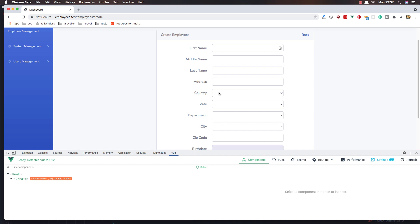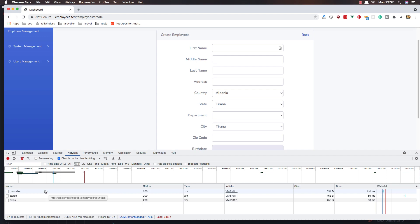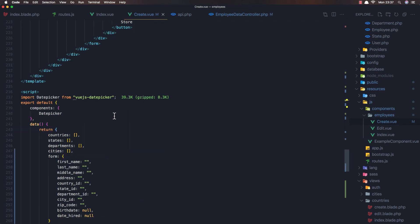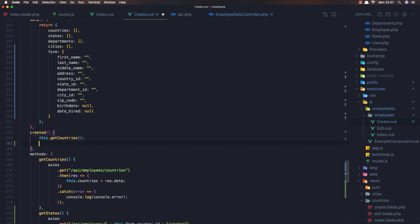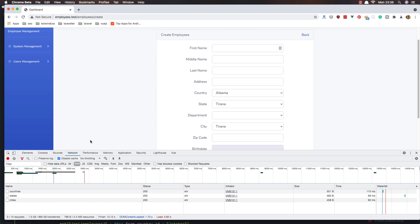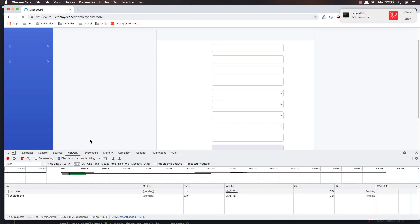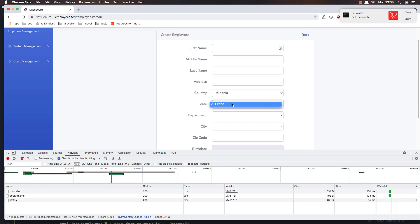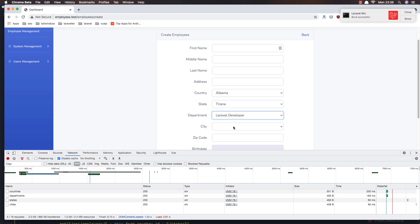We don't have any departments showing. Select Albania - we have Tirana, but why no department? Check the network. Because we need to call this.getDepartments when the component is created for the first time. Add that call in the created hook. Save for the last time and refresh. Select Albania, Tirana - and we have the developer department listed. My friends, for this video this is okay. See you in the next one, thank you very much, all the best!